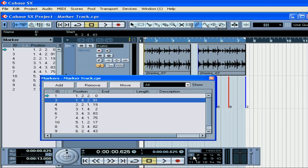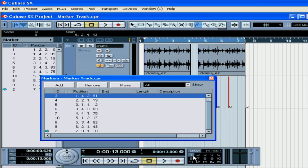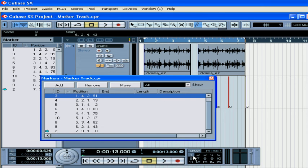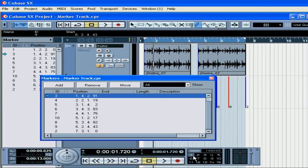Remember, Markers 1 and 2 are assigned to your left and right locators. You can also hold your Shift key and use the top numerical portion of your keyboard.